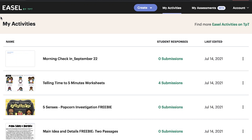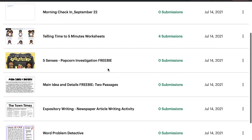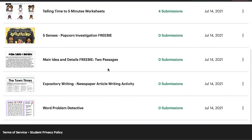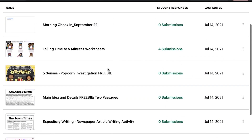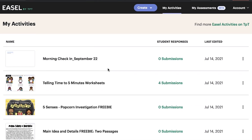First, start with an activity you want to use in live instruction with your students. You can find ready-made EASL activities on TeachersPayTeachers.com or with a TPT School Access subscription.